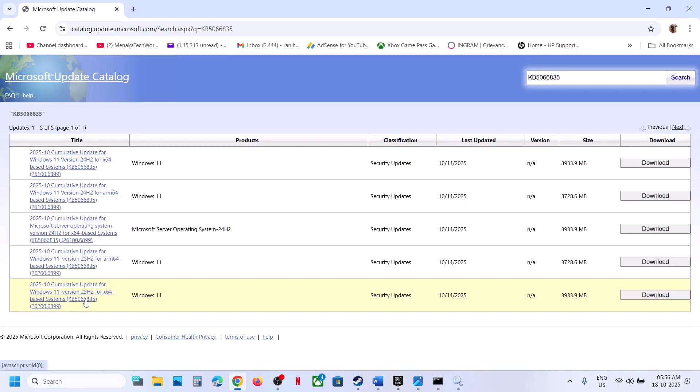In About you can see it's a 64-bit operating system. So for Windows 11 version 25H2 x64, select that matching update. If you have Windows 11 version 24H2 x64, select the one that matches your system.